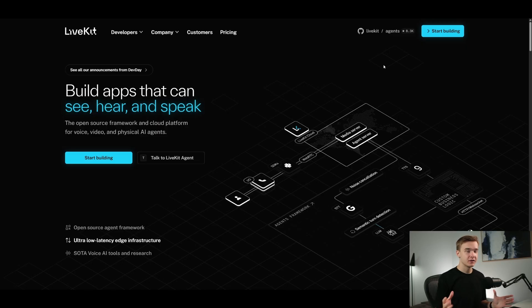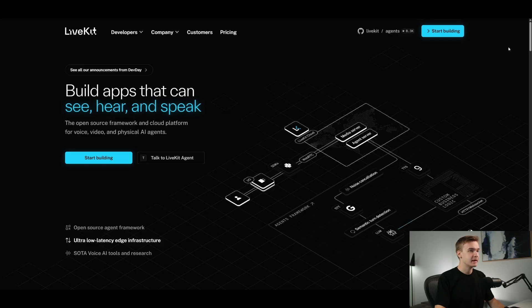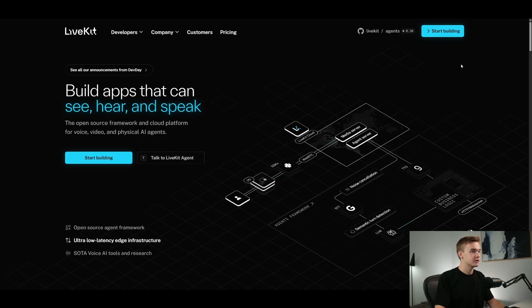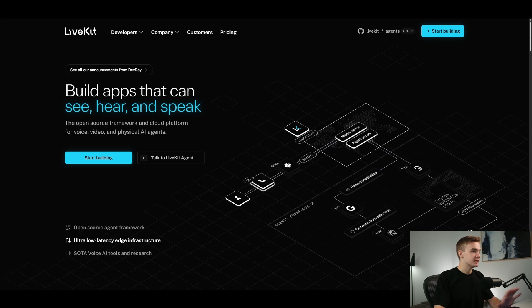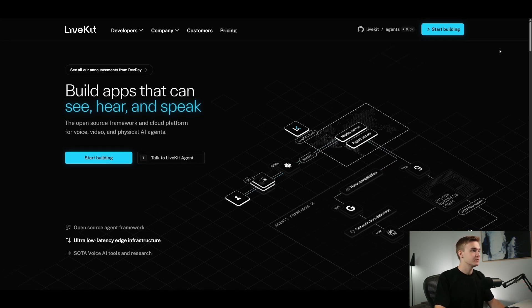And uncover if there are any benefits to using it compared to some of the other platforms out there like Vapi or Retail. So this right here is LiveKit - build apps that can see, hear, and speak. We can see that it says it's the open-source framework and cloud platform for voice, video, and physical AI agents. Ultimately it's a voice AI platform and a key part of it is that it's open source.